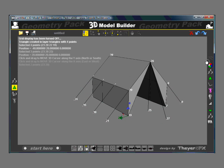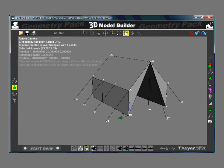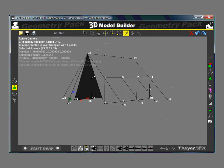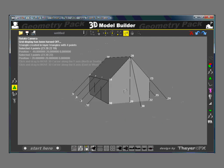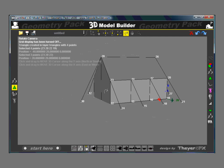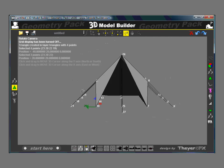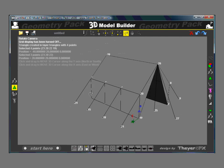Turn the grid off, and there's our tent.